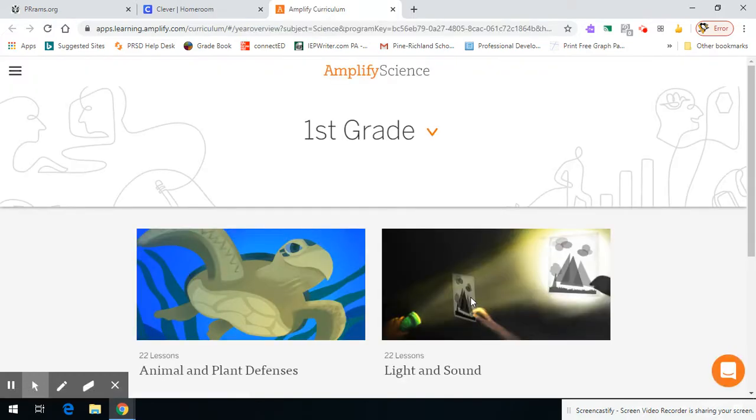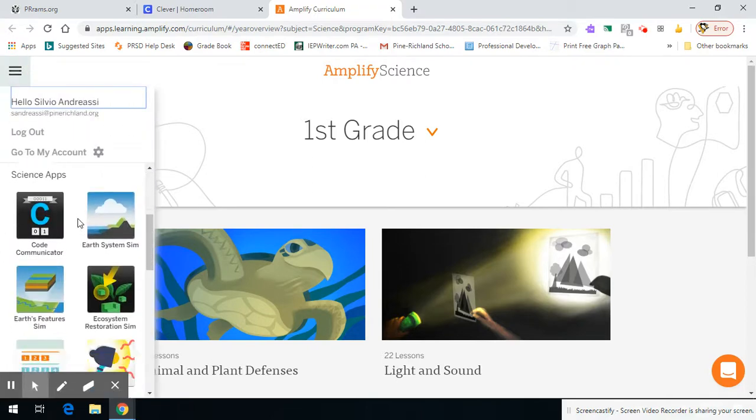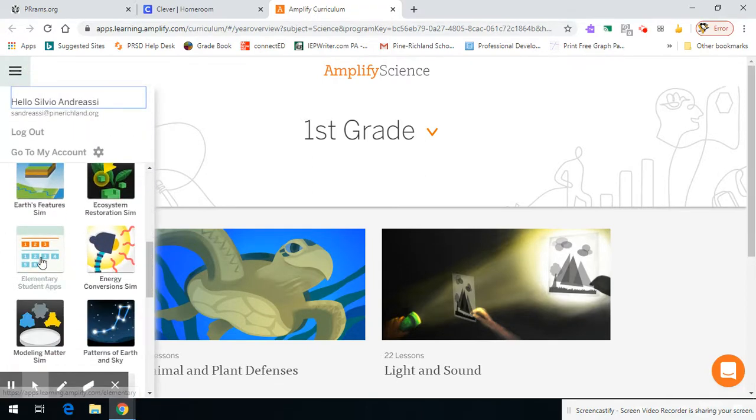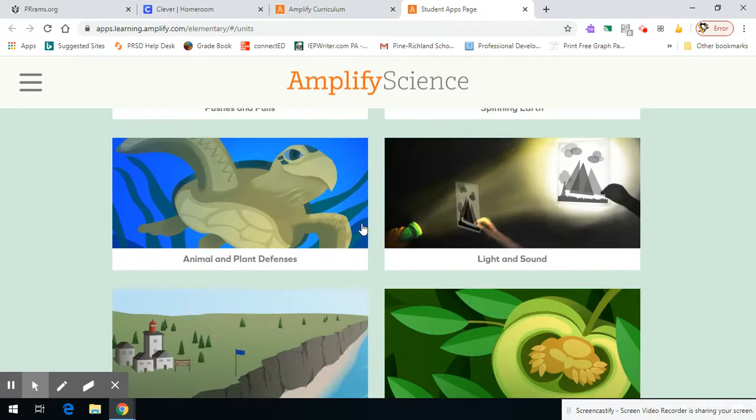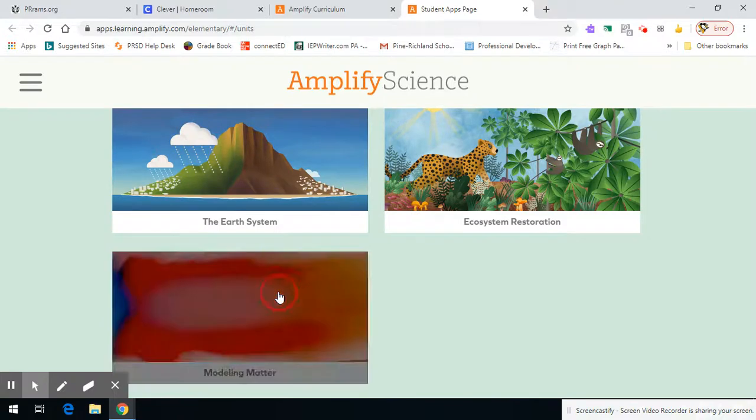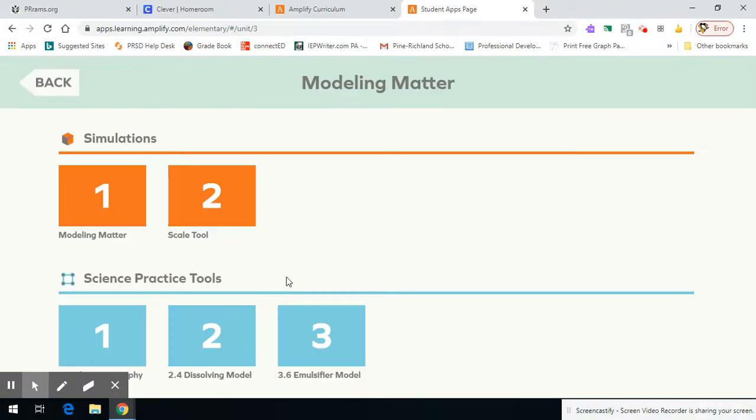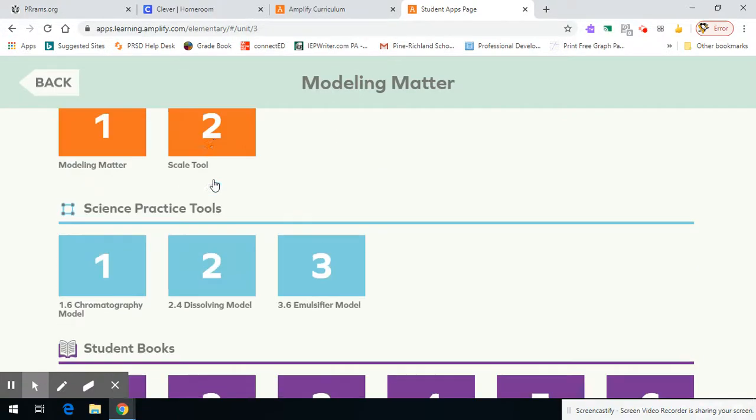Once I'm in Amplify, I'm going to go to the hamburger menu here, and I'm going to choose Elementary Student Apps, and then from there, if I scroll down and choose Modeling Matter, I'm now in Modeling Matter, Science Practice Tools.